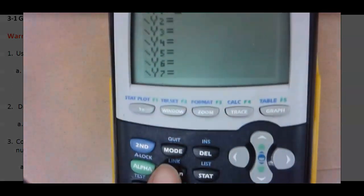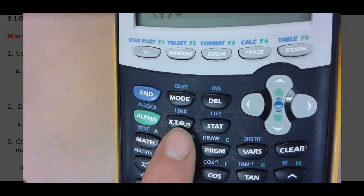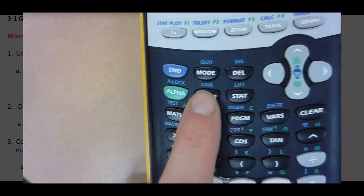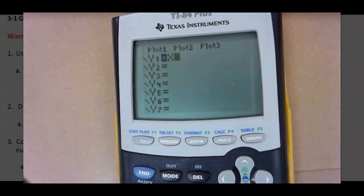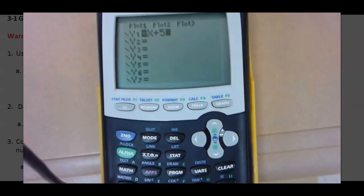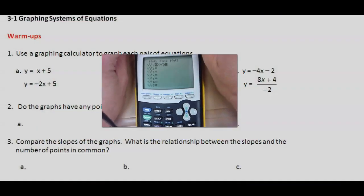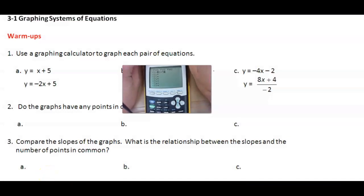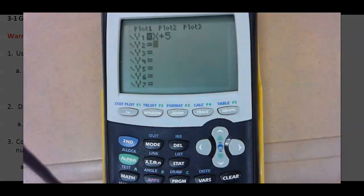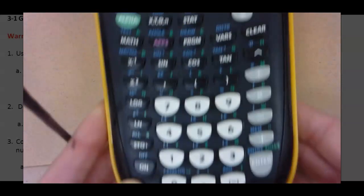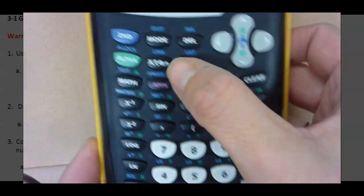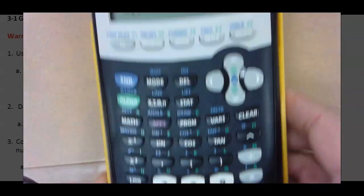X is right here under the word mode. So you have x plus 5. And then we're going to type in negative 2x plus 5 for the second equation. Hit enter — that will take you to the line below. Don't hit minus; you need to hit the negative. The negative is down here. So negative 2x plus 5.